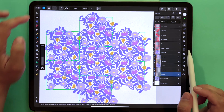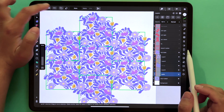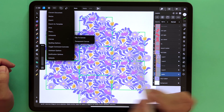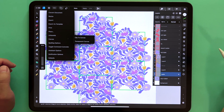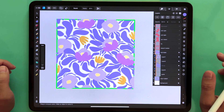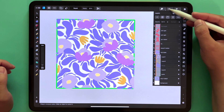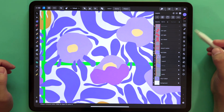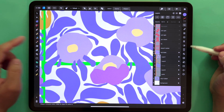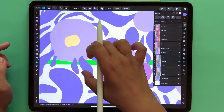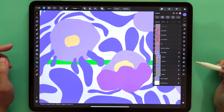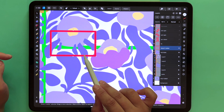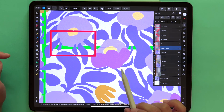Clip to Canvas is also available through the hamburger menu — Canvas, then Clip to Canvas. So this would be our original pattern tile. You may have noticed that one flower here has overlapping issues — some of the leaves should be in the background but they're actually in the foreground.